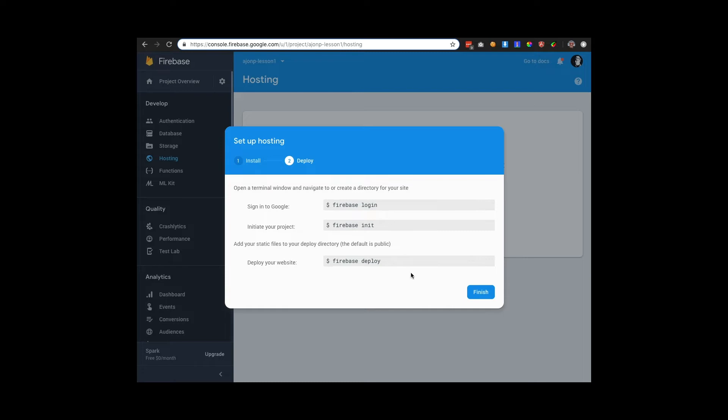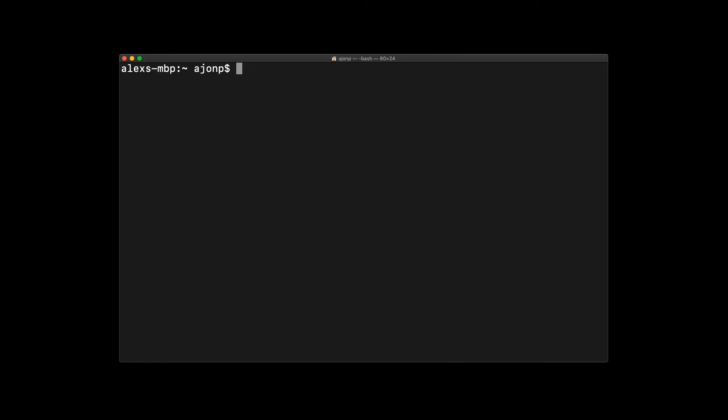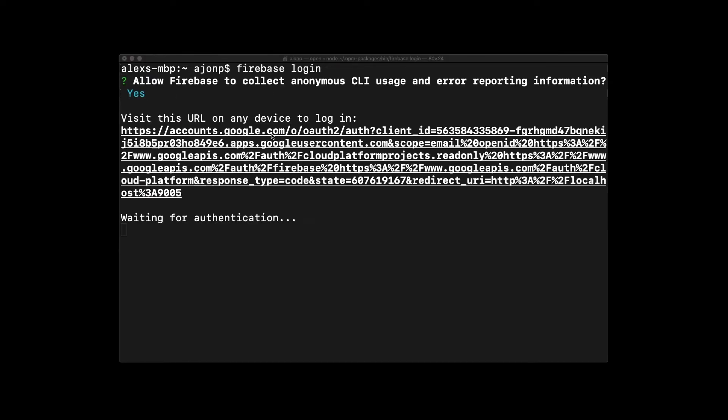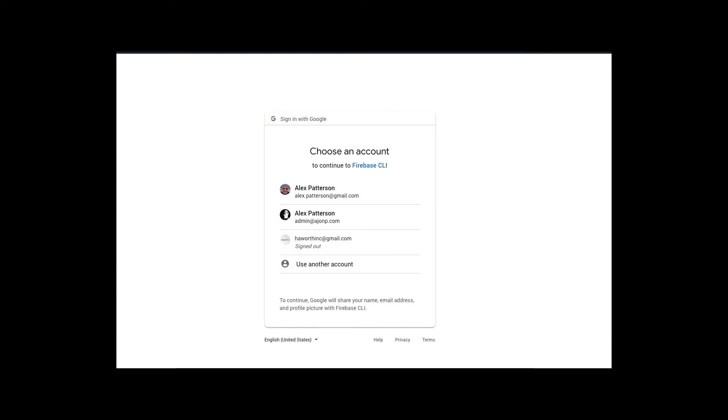The next step in the process is to log into Firebase. Once you're back on your terminal, go ahead and type Firebase login and you will be prompted to collect anonymous information for Firebase. This should bring up a browser window.